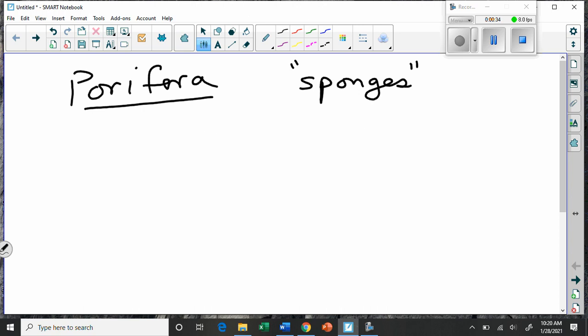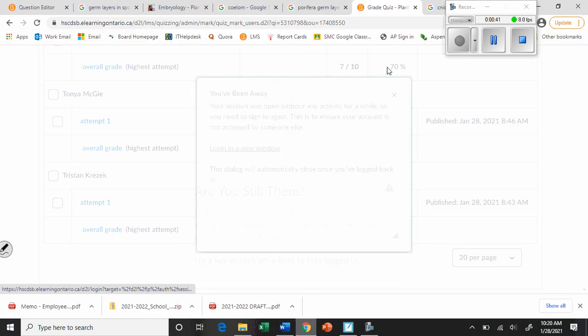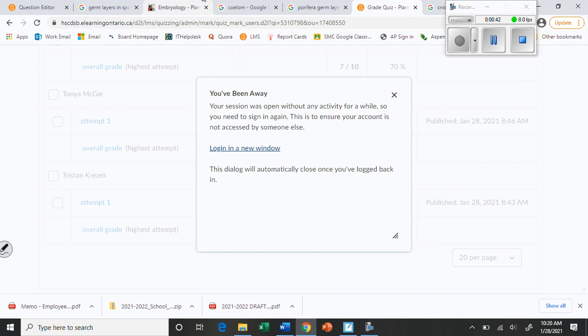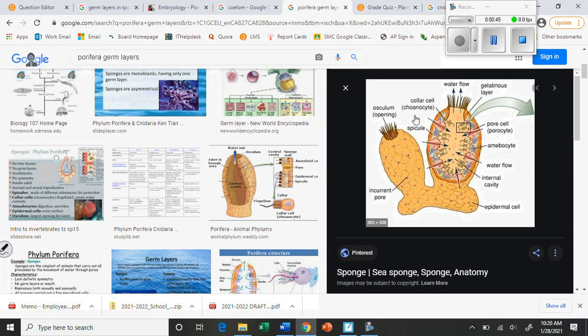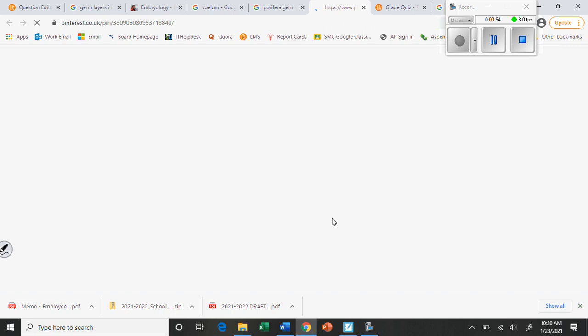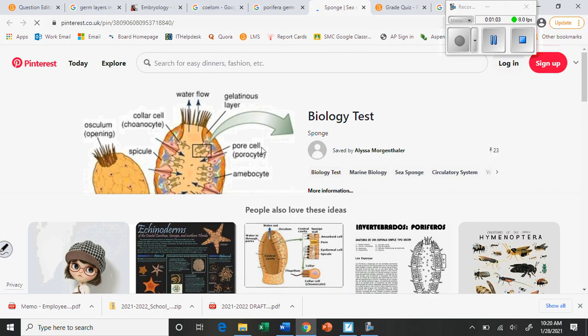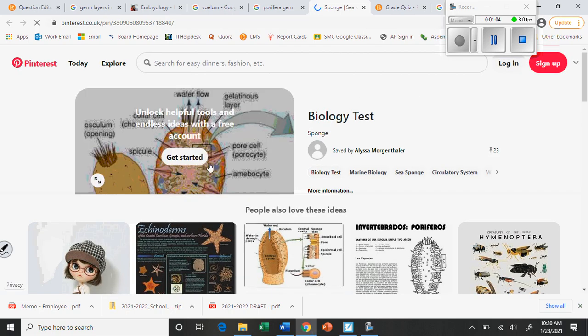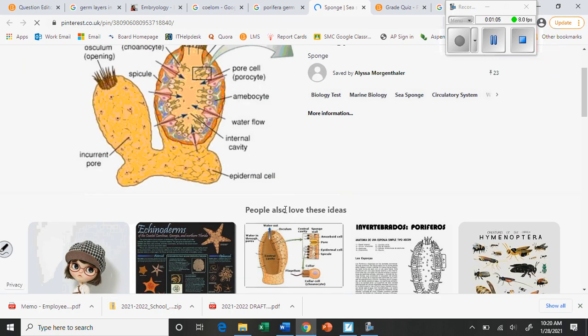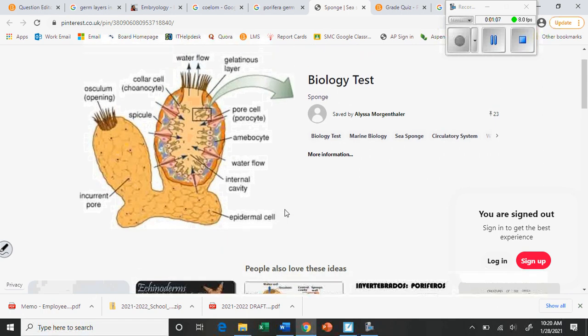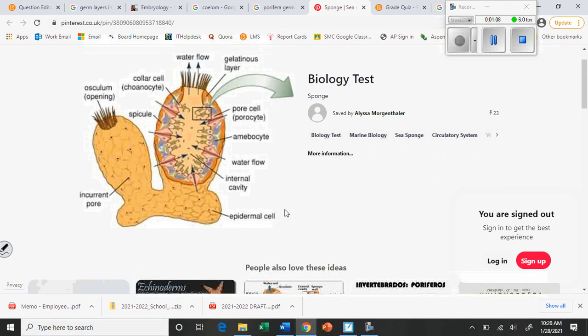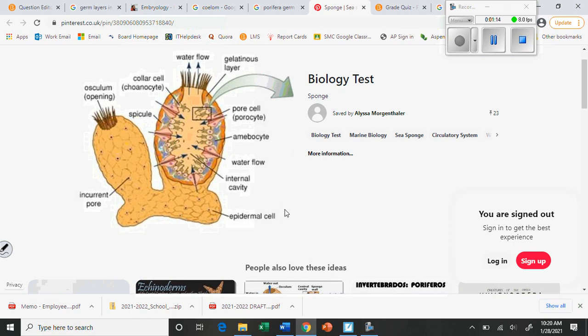If we draw a picture of a sponge, I'll flip to one of my other tabs here. This picture right here I thought was pretty good. So what we can see here is a picture of a sponge, a macroscopic picture of what it looks like, but it's quite small.